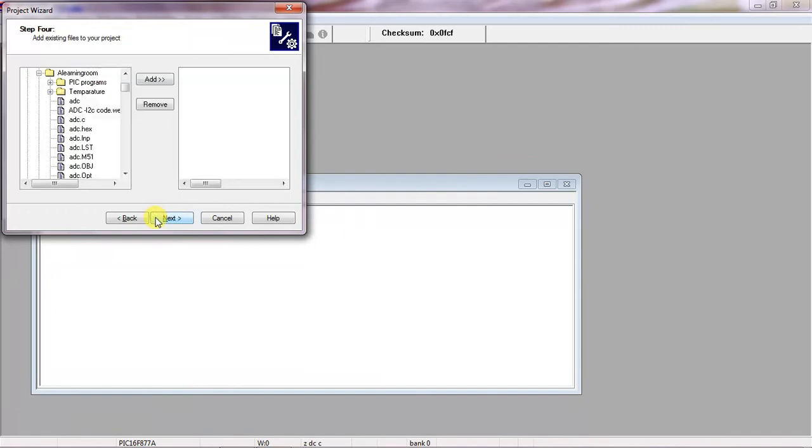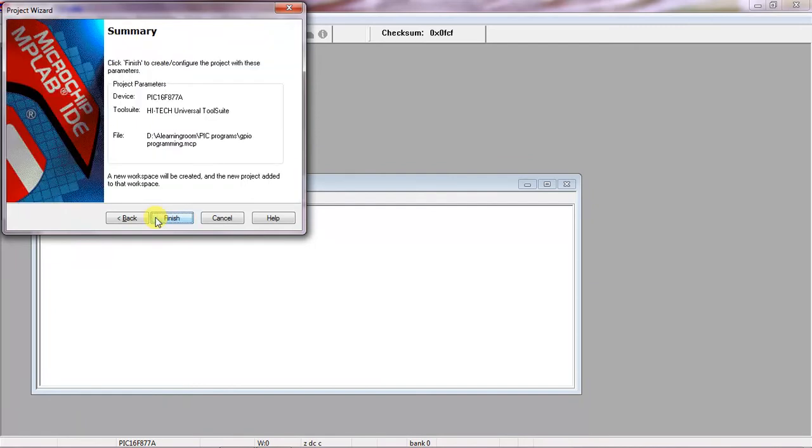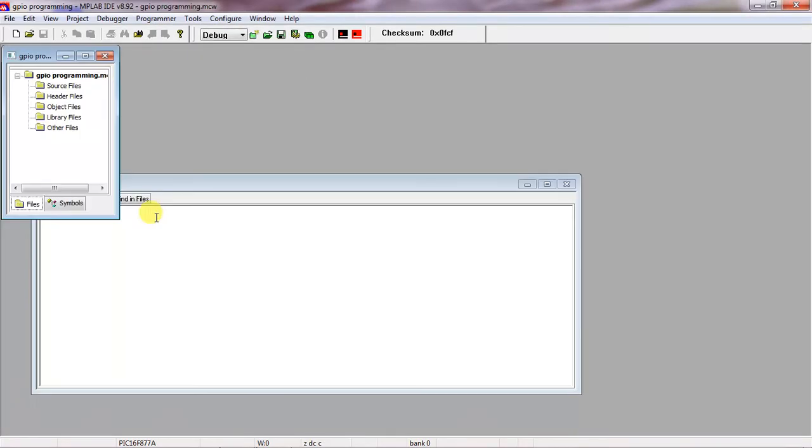Click on Next, Next, Finish. So up to now you created a project with a specific target device which is PIC16F877A.